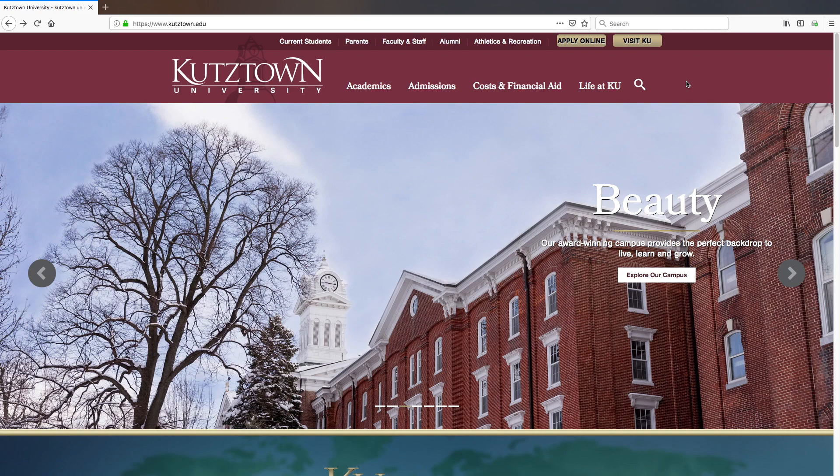Hey Golden Bears! In this video, I am going to show you how to sign up for the ALEKS Math Placement.